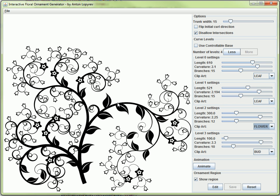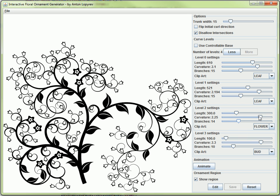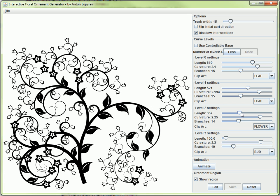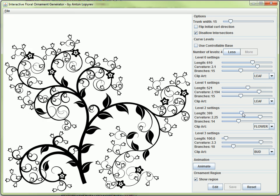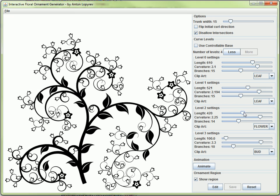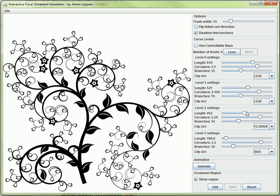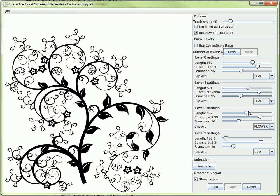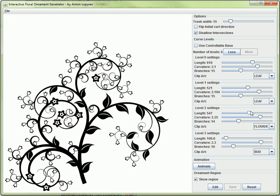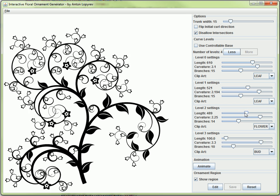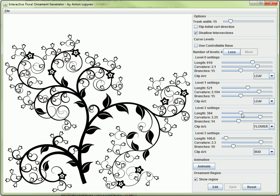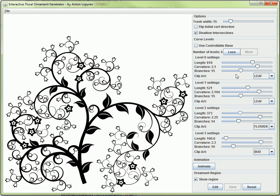Some intersections are allowed, but for the most part one piece of ornament cannot intersect others. That's why when I change the curvature of a certain level, you can see the curve change drastically, because it tries to fill in the space that appears or disappears when I change the parameters.